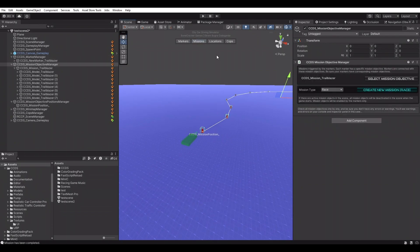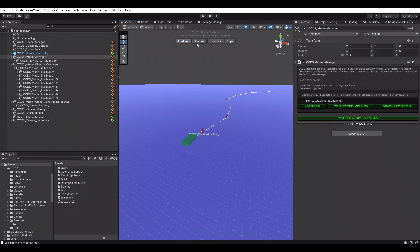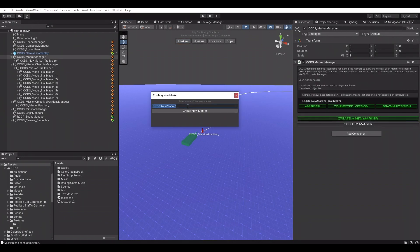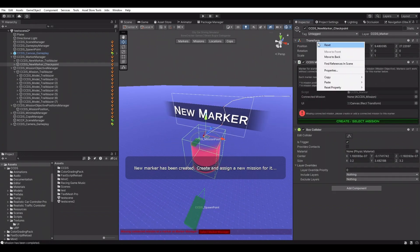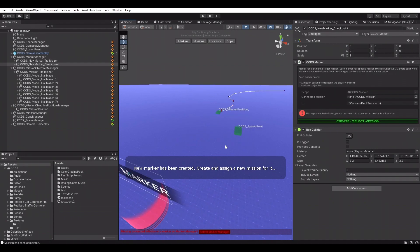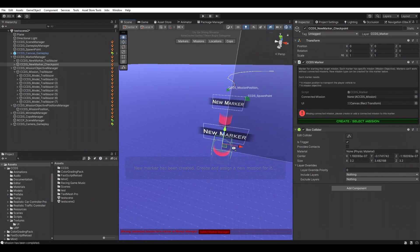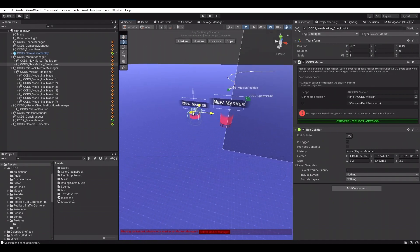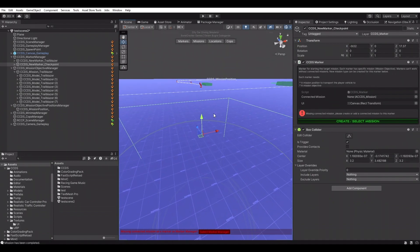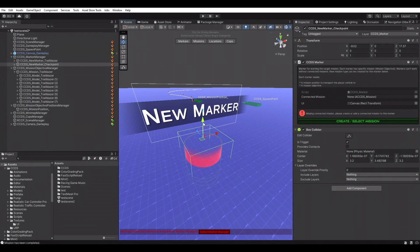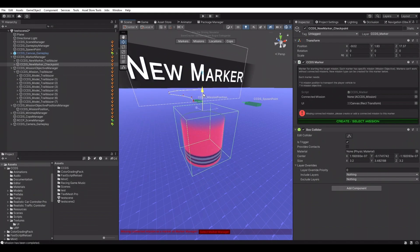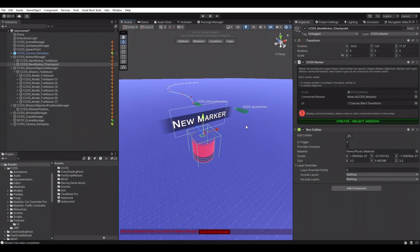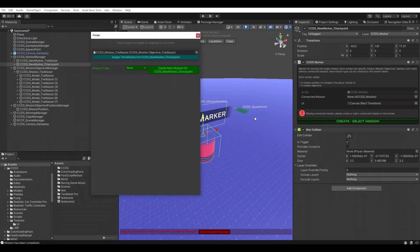Let's create other mission types quickly. Setup of the checkpoint and trailblazer missions are similar. Markers are just trigger colliders. Once the player vehicle triggers it, managers will be used to start the mission.